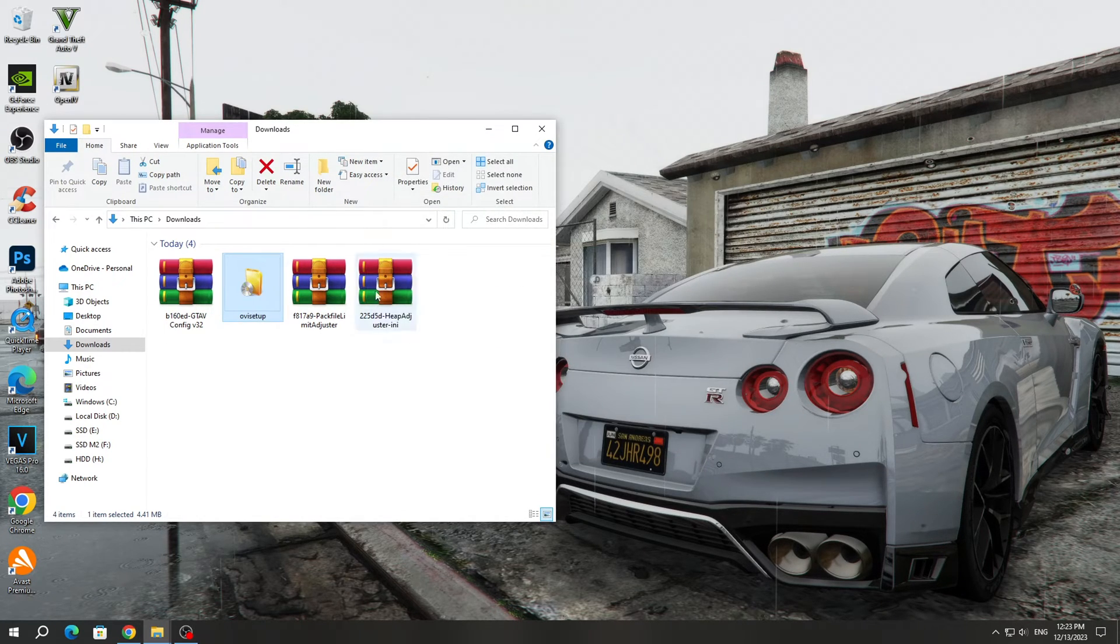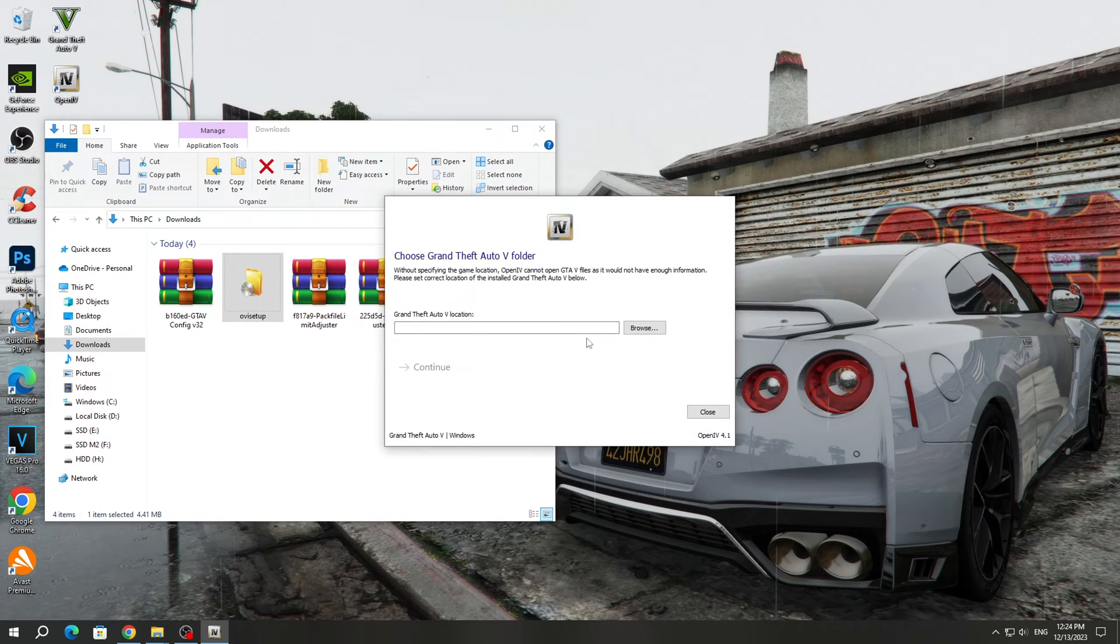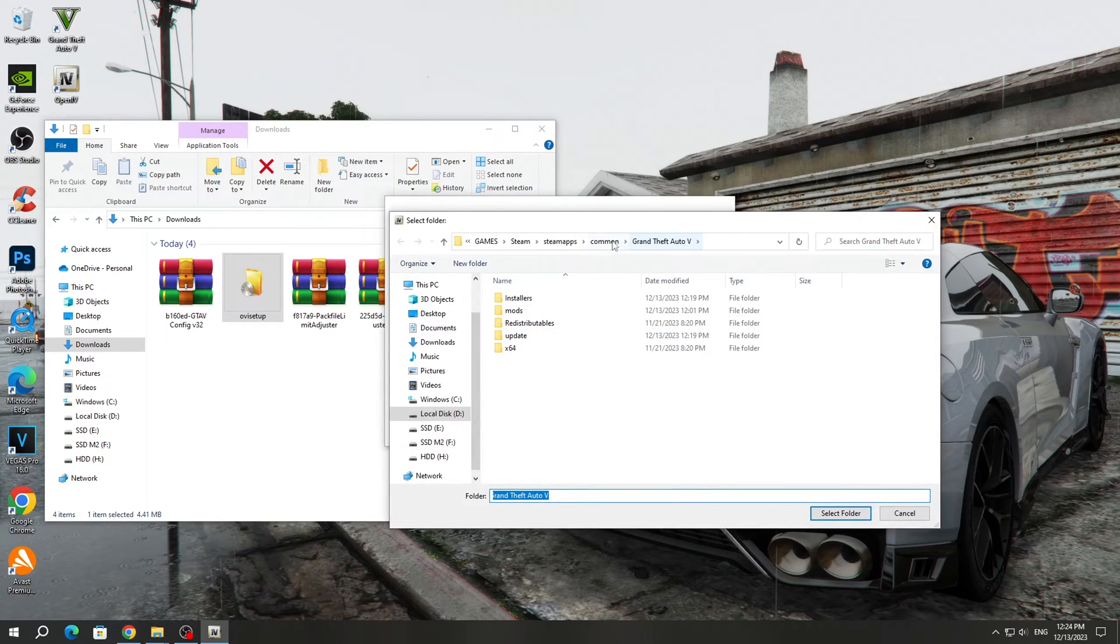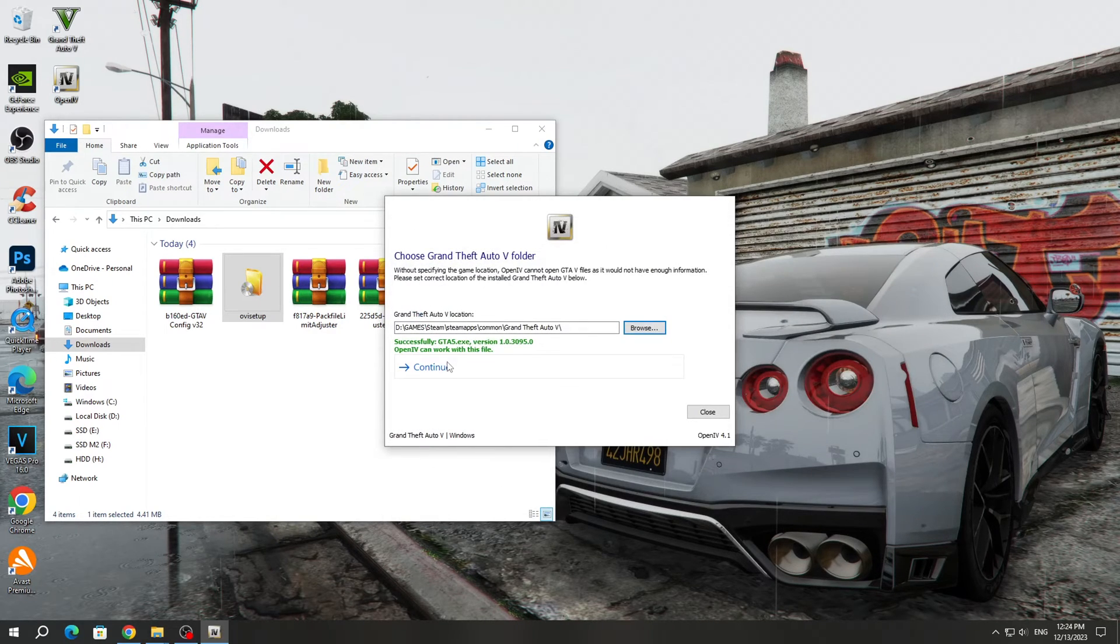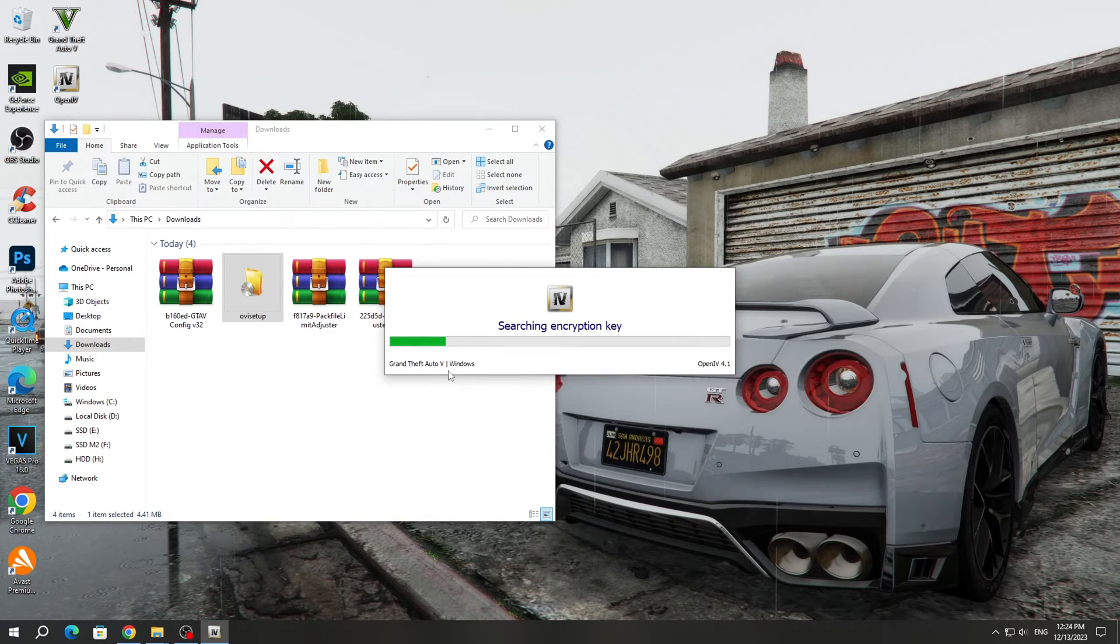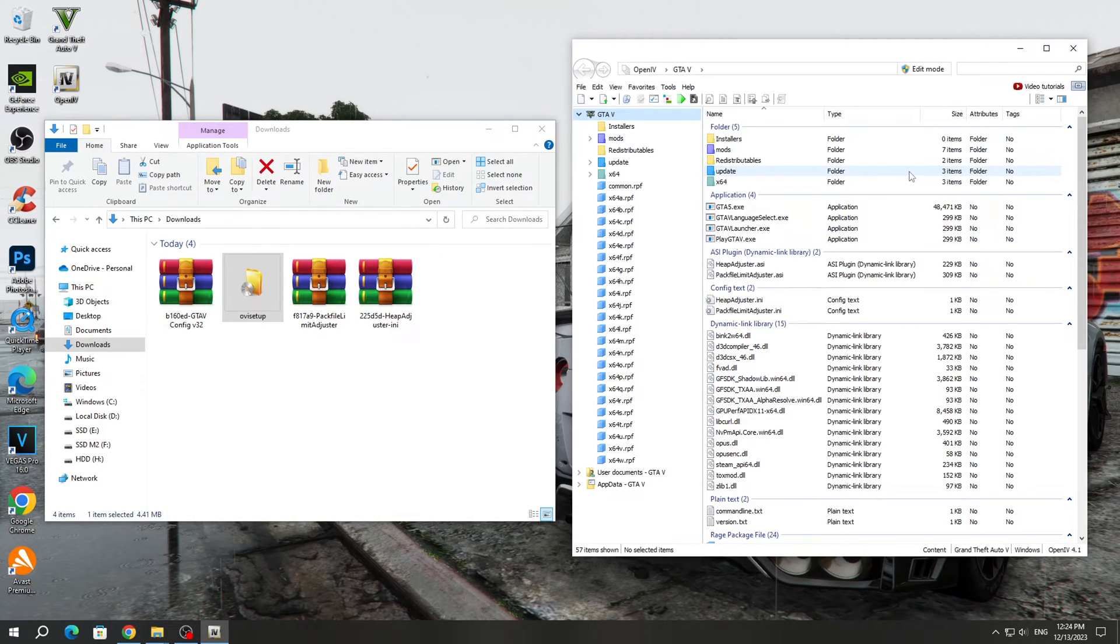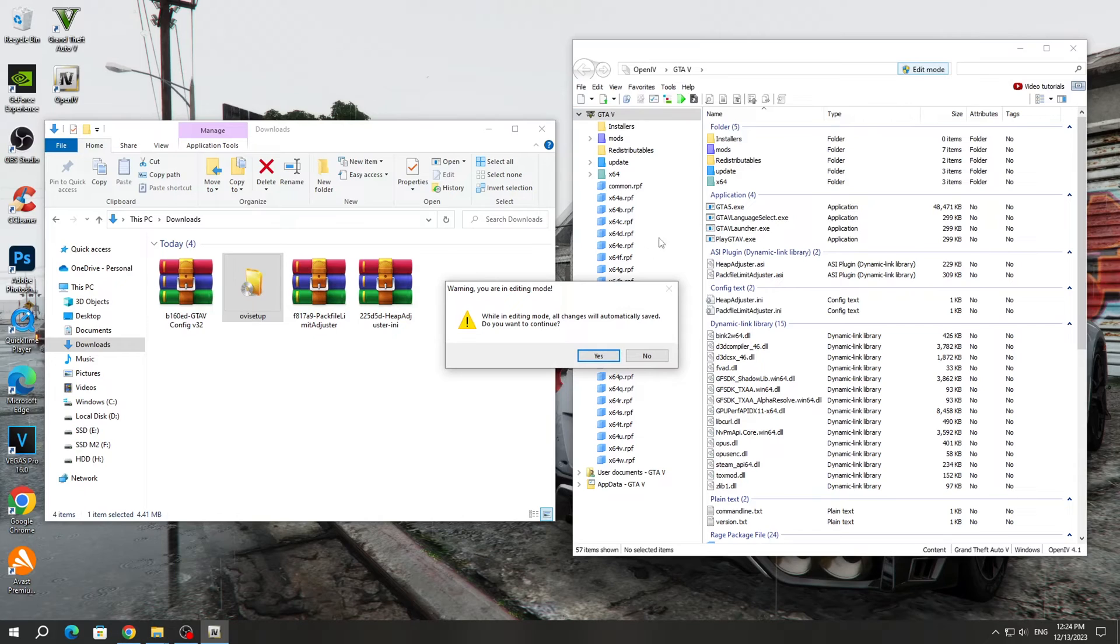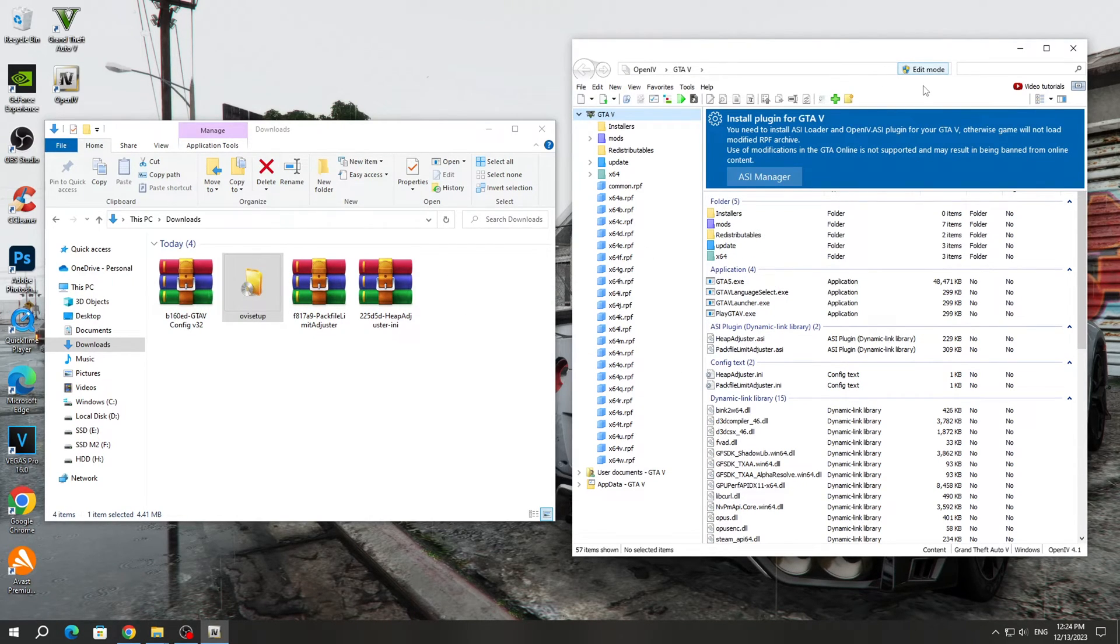Launch the shortcut on the desktop and select the version of Windows if we are using Windows. Next, you need to indicate the path to the GTA 5 game and click Continue several times until the program starts activating. Next, we turn on the Edit Mode button, because if it is disabled, we will not be able to install the mod. Edit Mode must be enabled during installation.